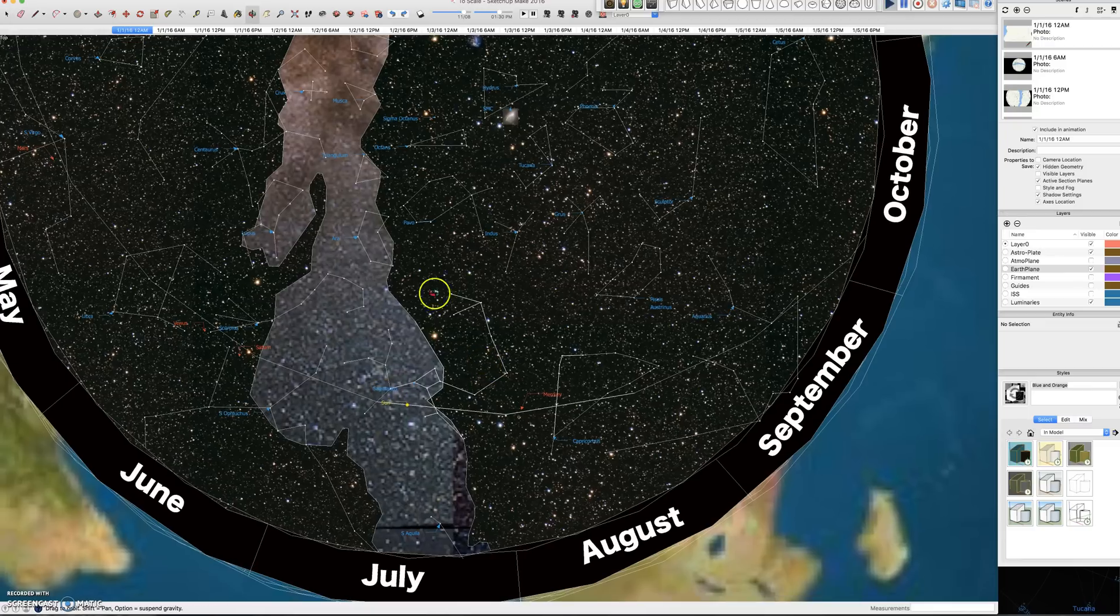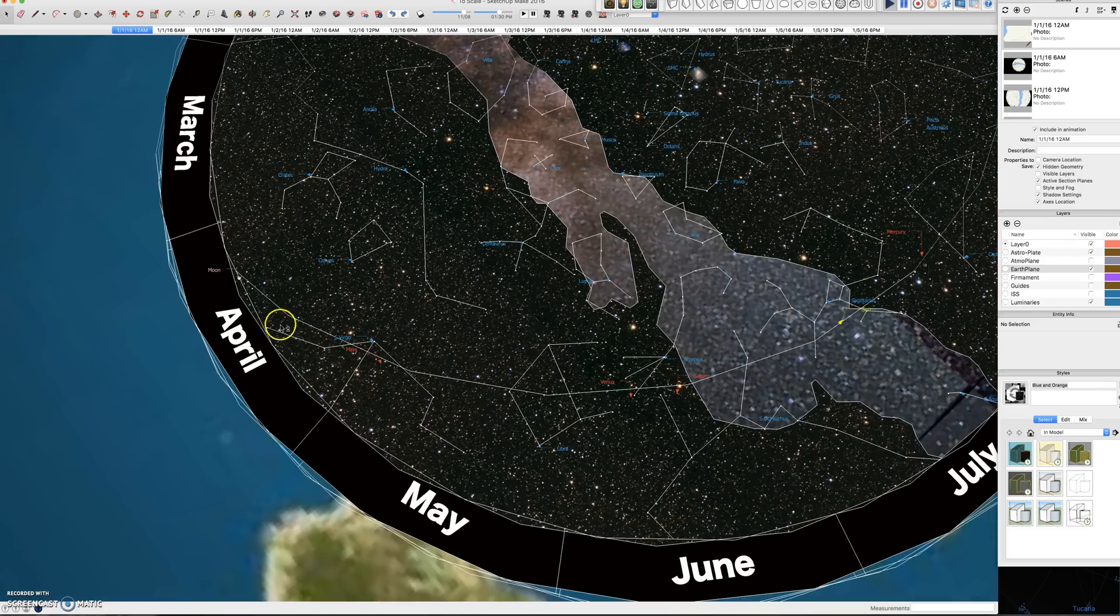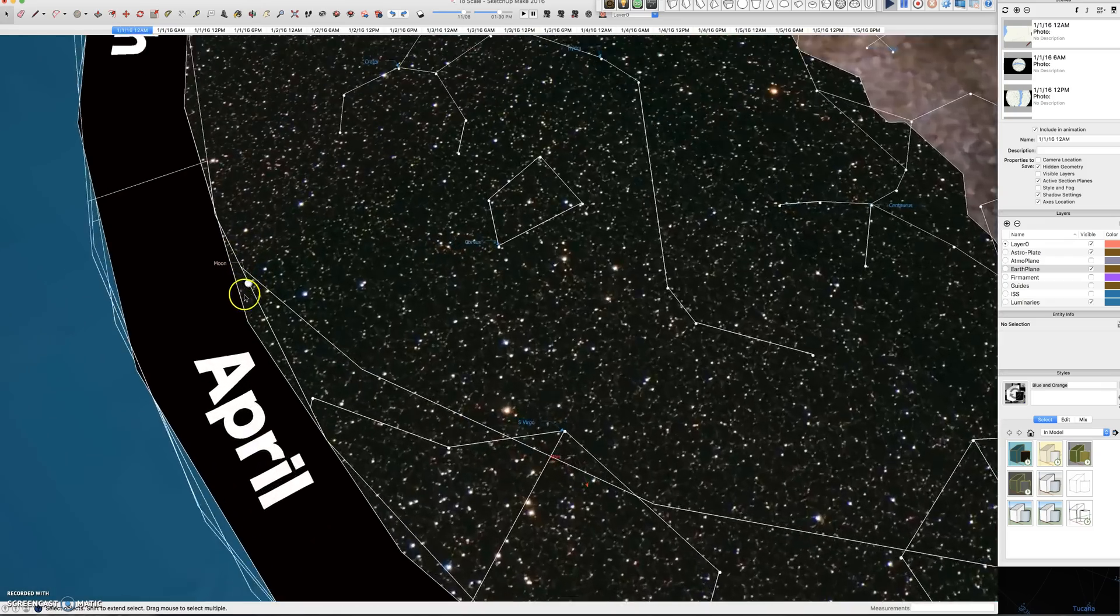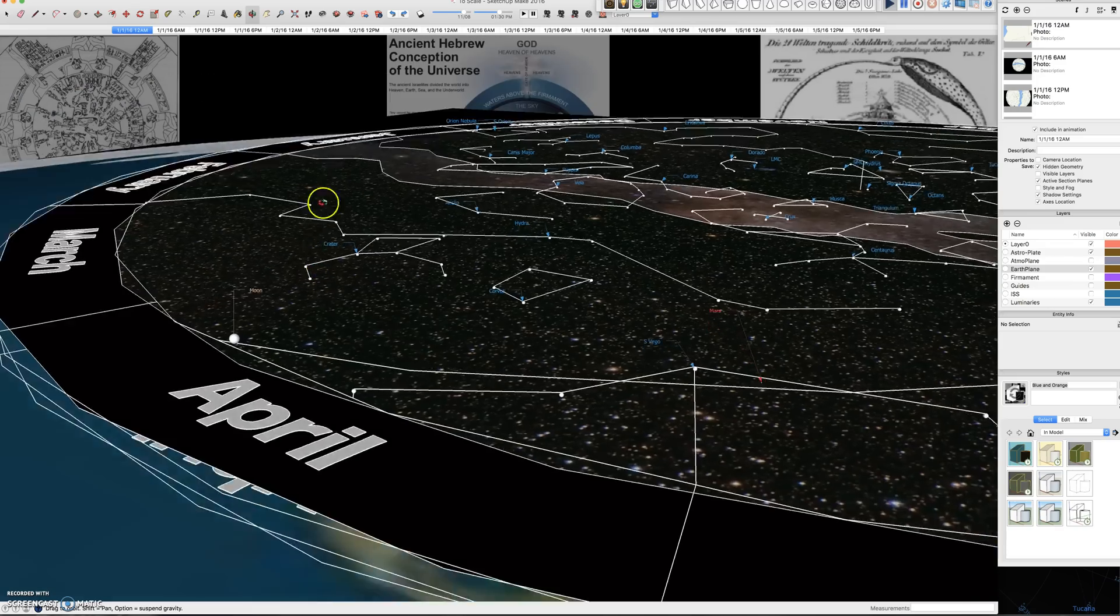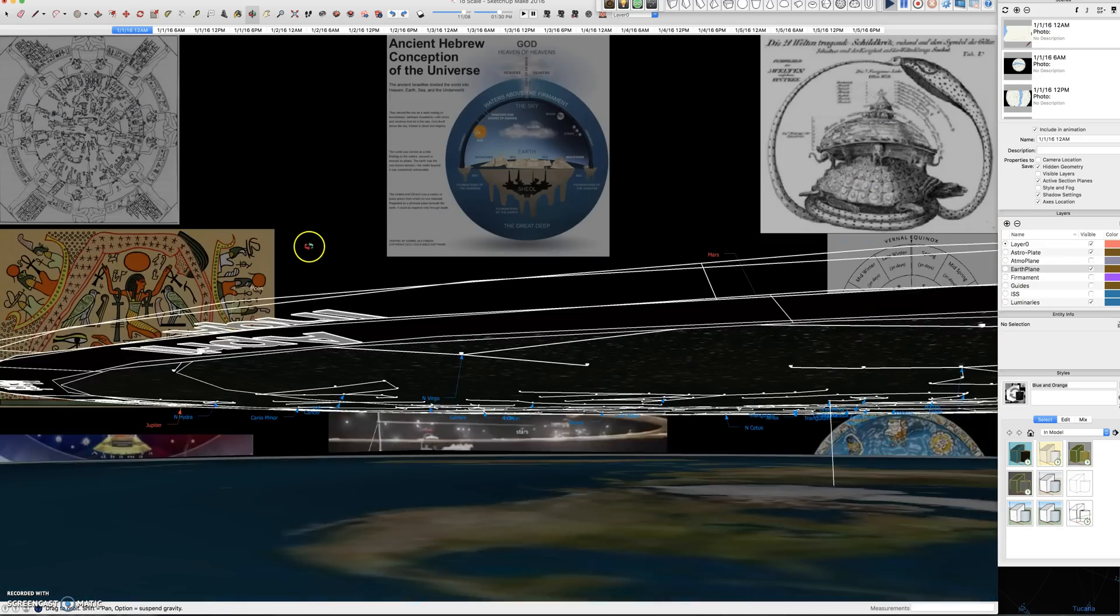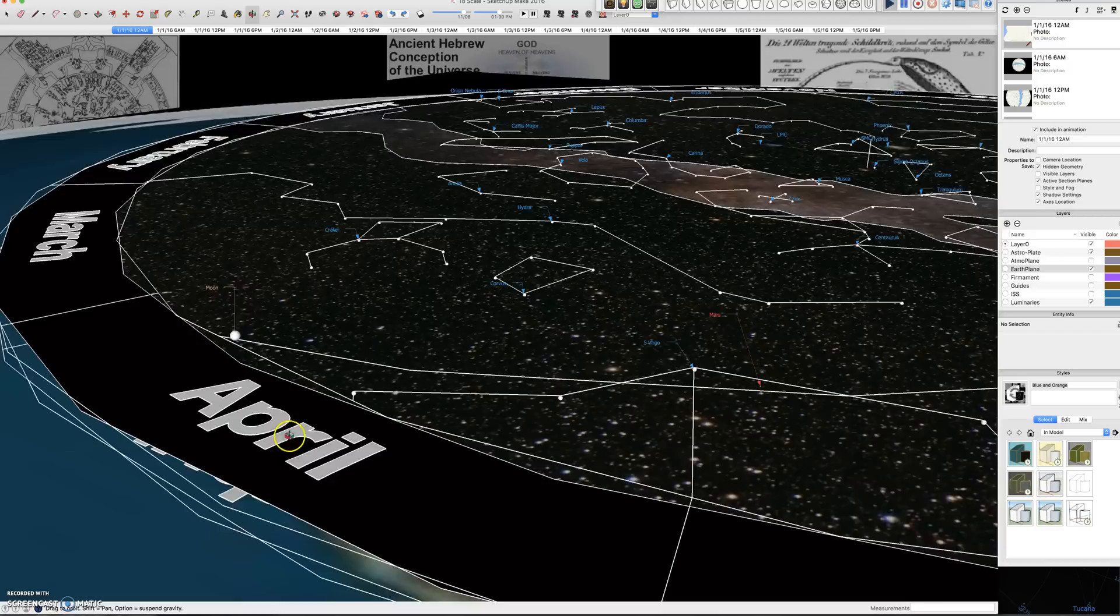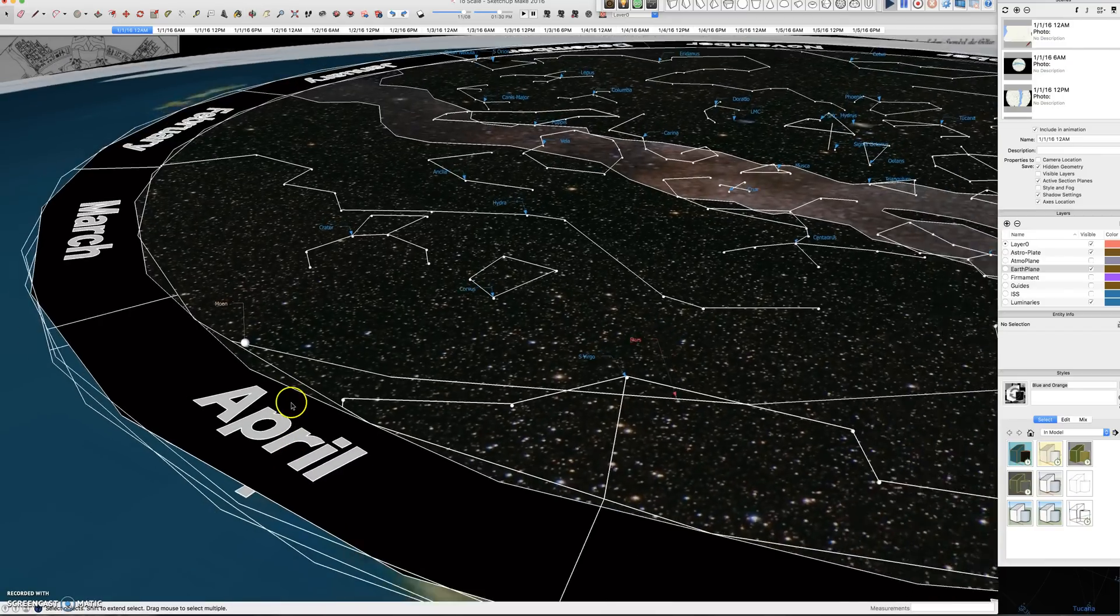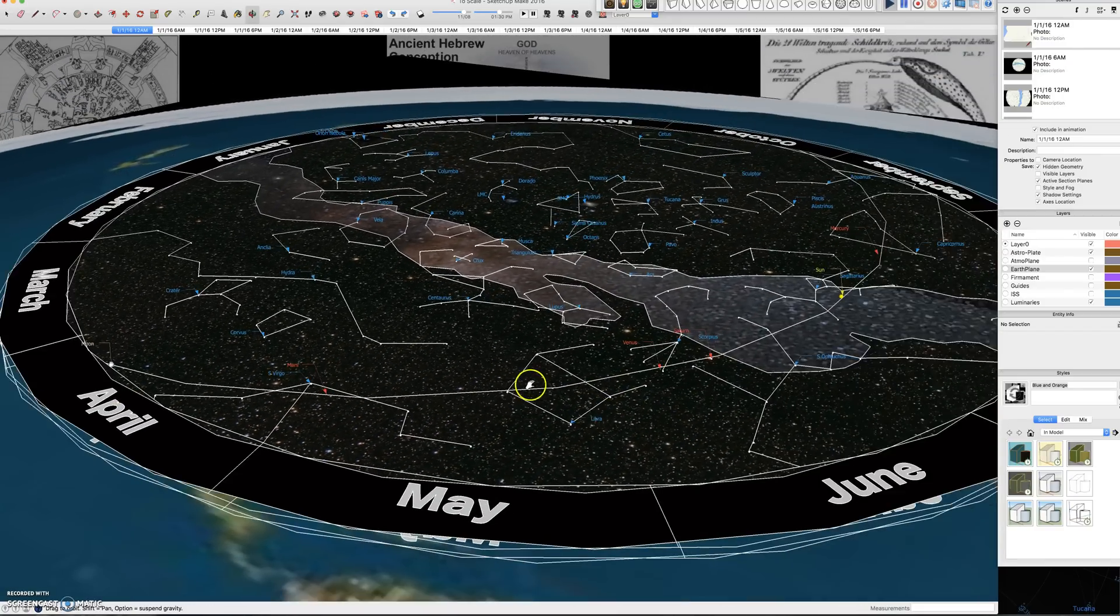So for here, Jupiter is going to have to be, see there's the moon right on the edge. But Jupiter is going to have to be on the underside, because Jupiter is on the north face, while everything else is on the south face.